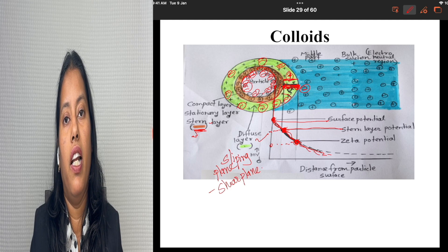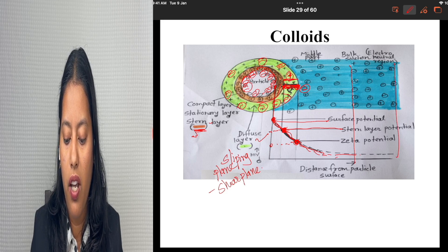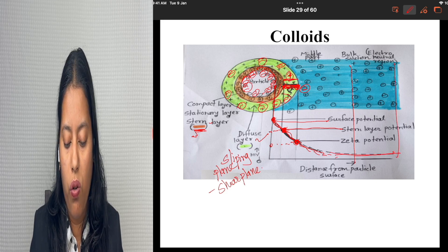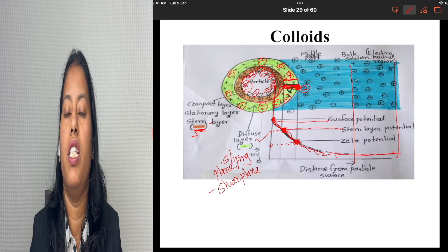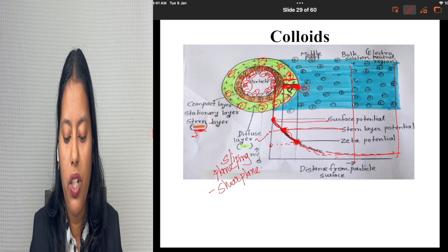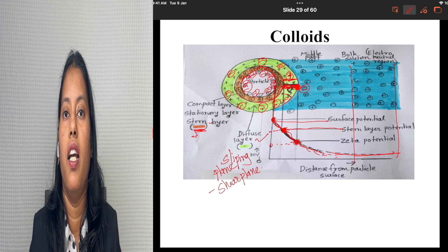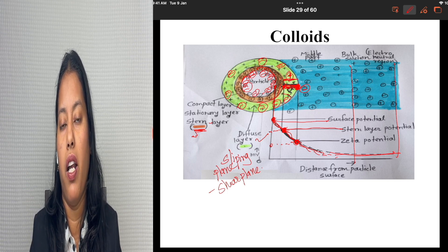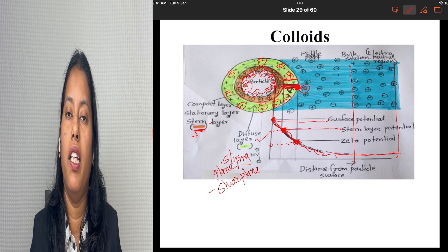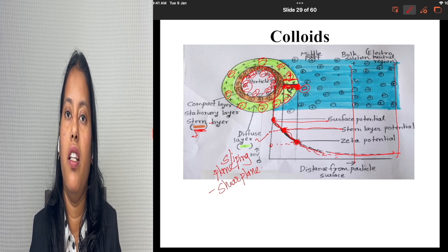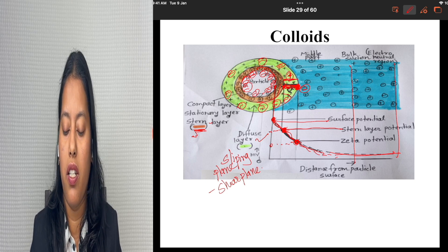In the bulk of the solution, the potential becomes zero. So the potential across the diffuse layer around the particle is called the zeta potential. This zeta potential gives stability to the particle — it is the self potential of the particle which imparts stability, gives more repulsion to other ions, helps maintain the distance between ions, and maintains the system as a deflocculated, stable system.